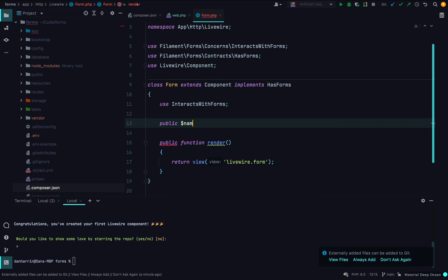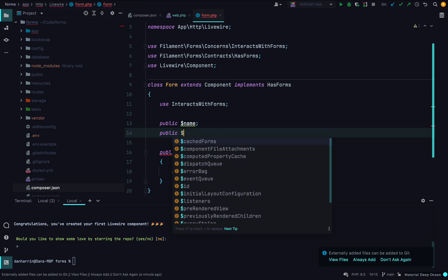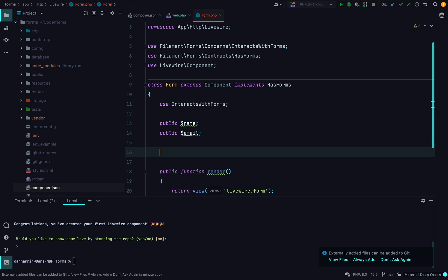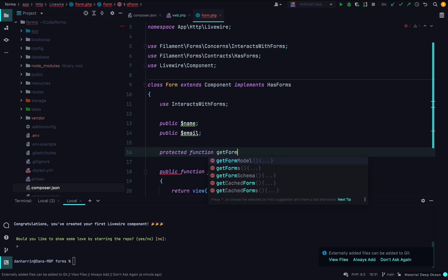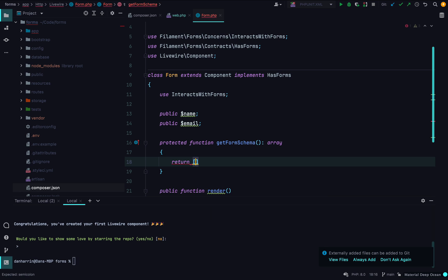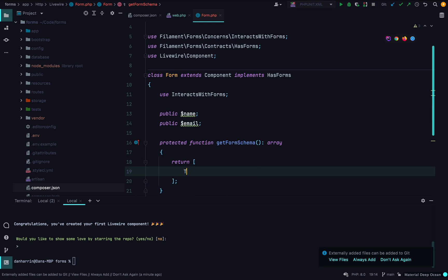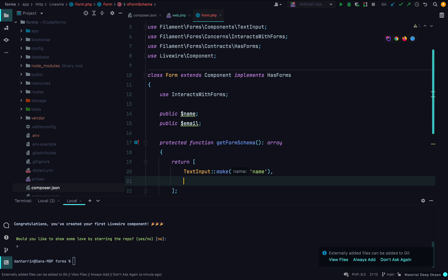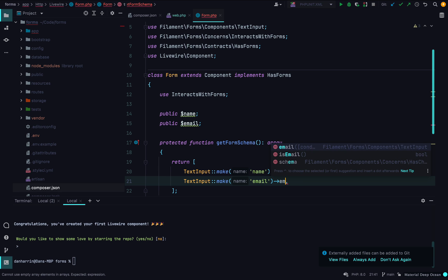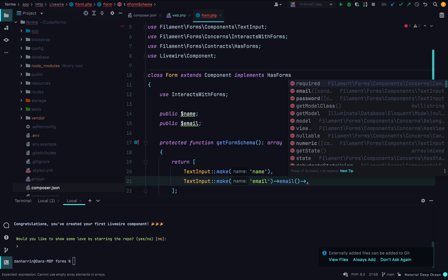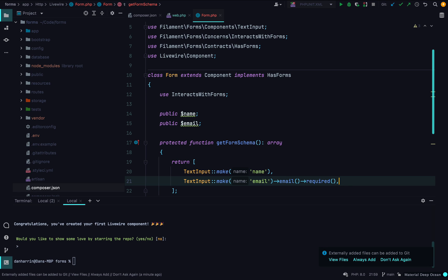Now let's add some components to our form. We want a name field and an email field. Let's add our schema which holds our component instances, so we define a protected function getFormSchema that returns an array of components — a text input called name corresponding to our name property, and a text input called email corresponding to our email property. Let's make that an email field for front-end validation and also mark it as required.